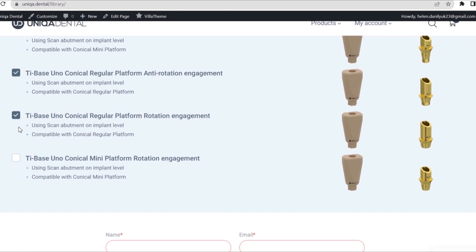Conical Internal Connection, 11 degrees Rotation Connection, Regular Platform. T-Base UNO Conical Mini Platform Rotation Engagement — for T-Base abutments scanned on implant level. Conical Internal Connection, 11 degrees Rotation Connection, Mini Platform.